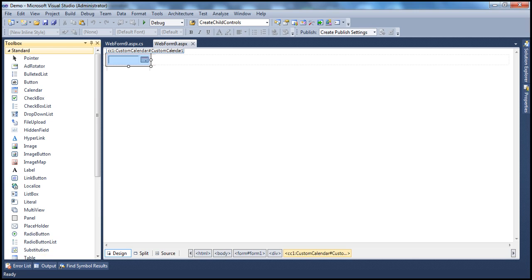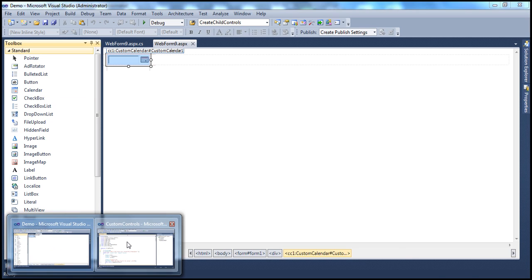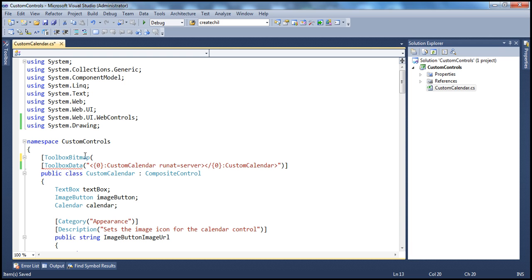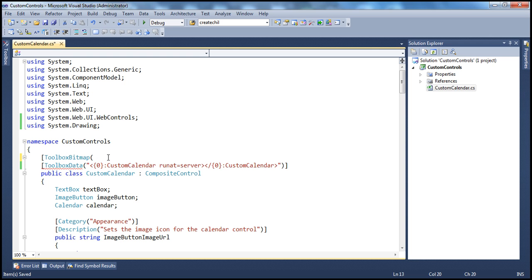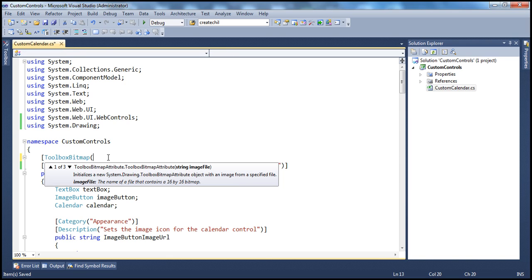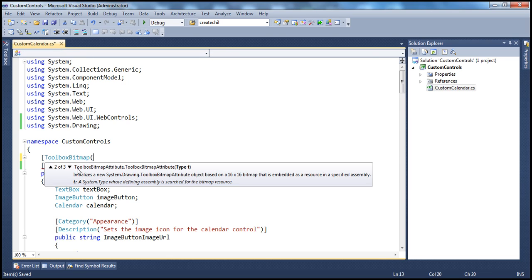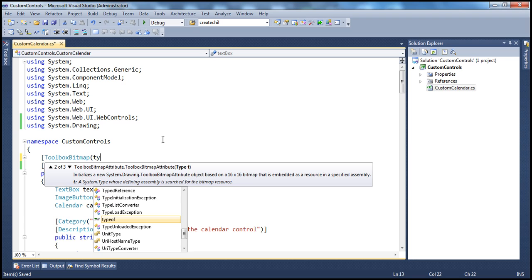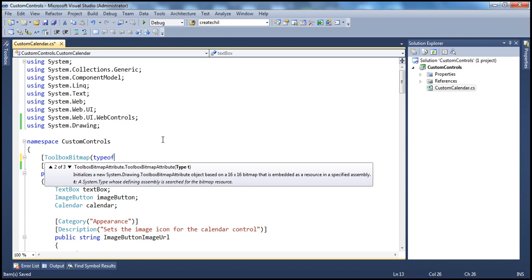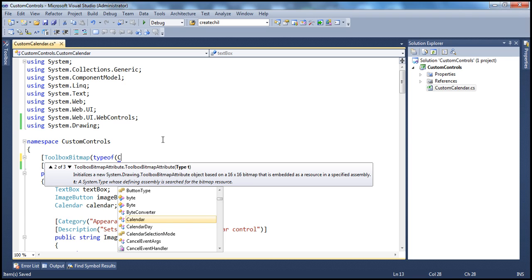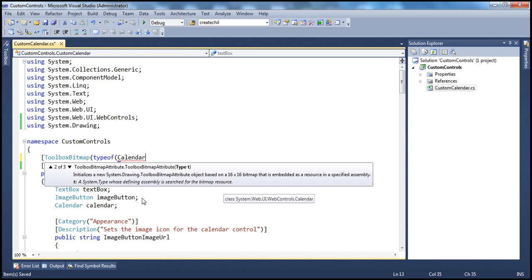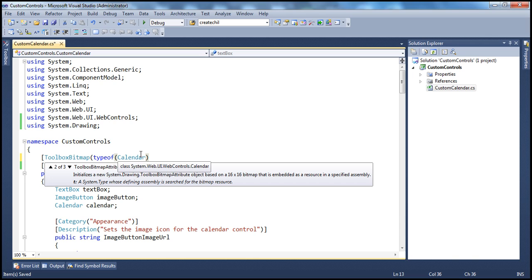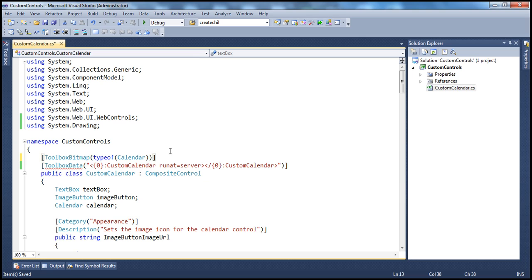If we have to use the image that is associated with this calendar control or calendar class, all we need to do is in the custom controls project, specify this Toolbox Bitmap Attribute. And then, I'm going to use this second version of the constructor, which expects the type to be passed. To retrieve the type, I can make use of type of keyword. And then, since I want to use the image that is associated with the calendar control, I specify the calendar class there. Type of calendar, which is going to return the type of that class. We are done.